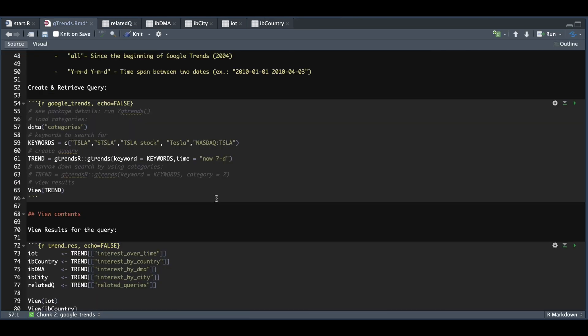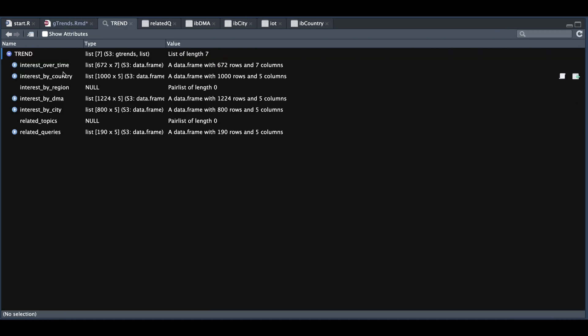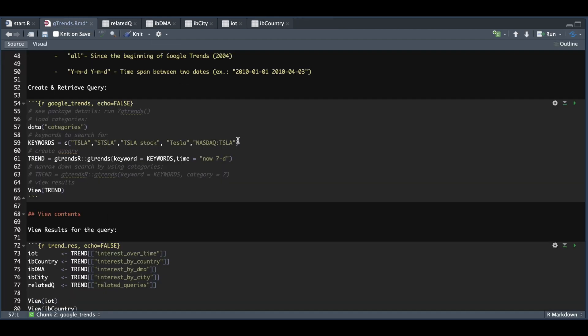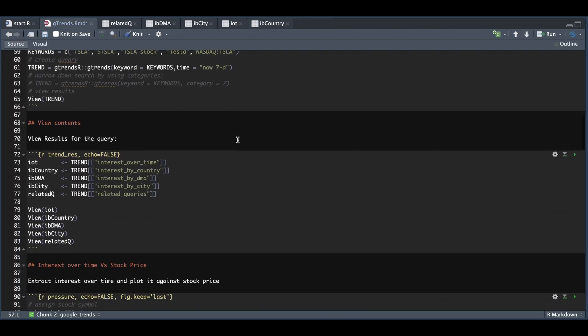Alright. So for Google Trends, I'm going to pass in line 59 for the keywords. And for the time, I'm going to use now minus seven days. And what that returns is a list. So we have interest over time, interest by country, region, DMA by city, related topics and related queries. And here we have subset each of these data frames by running this next block.